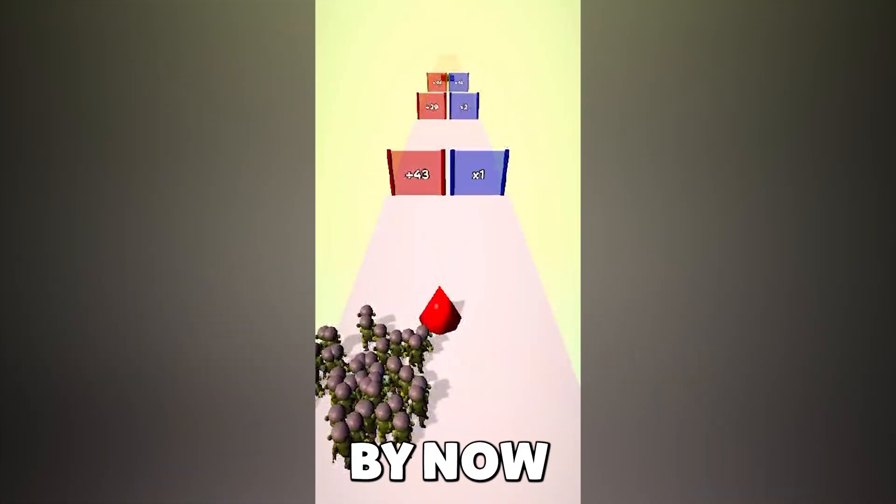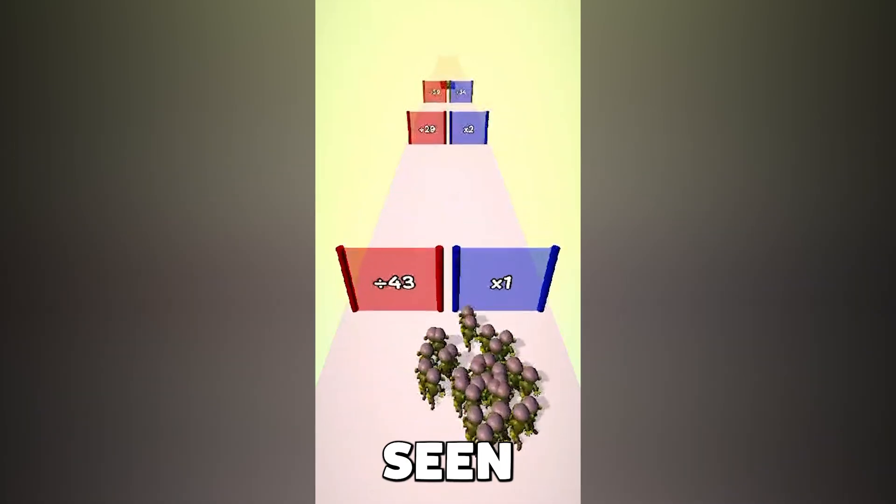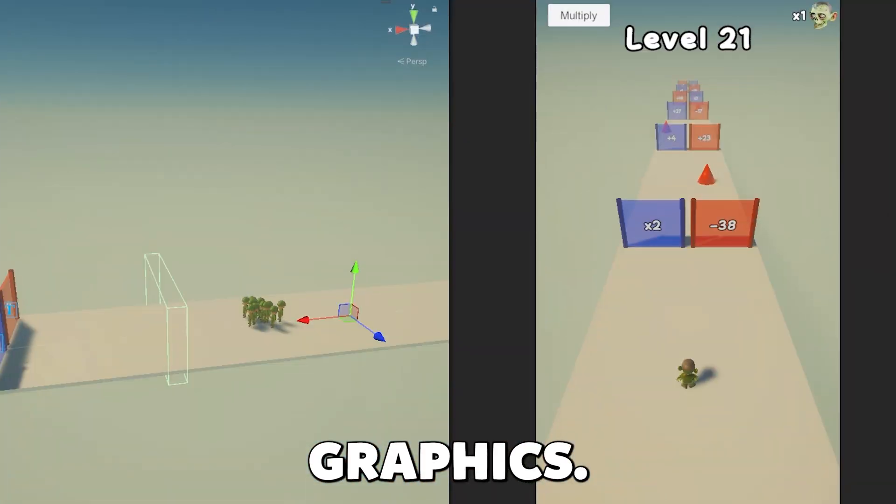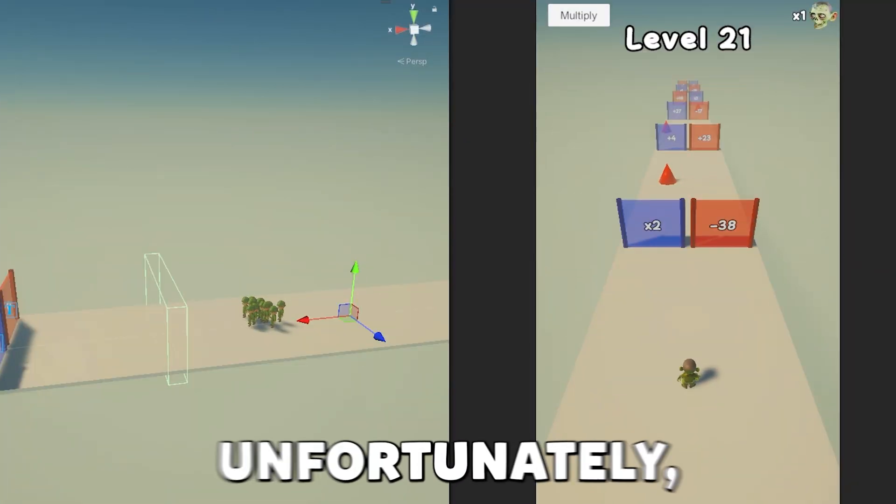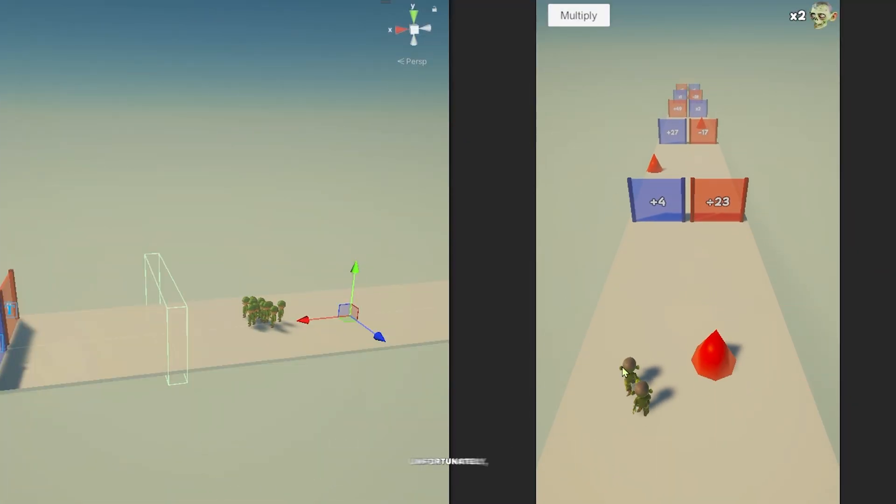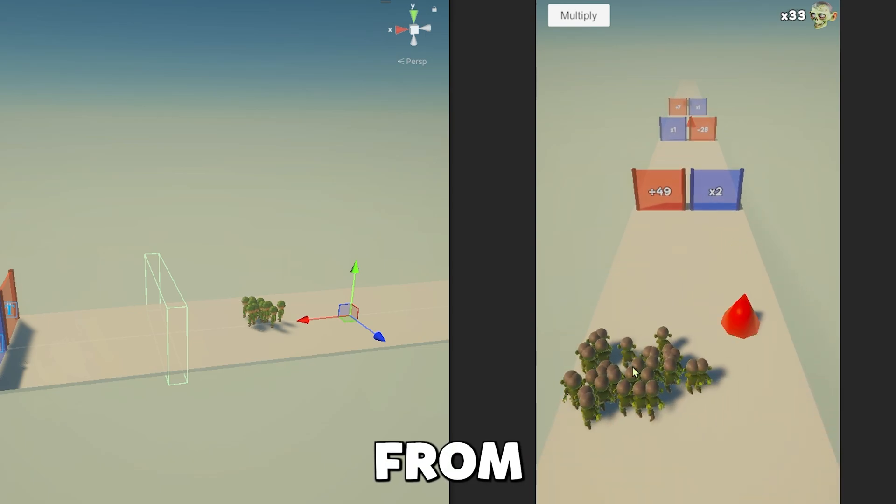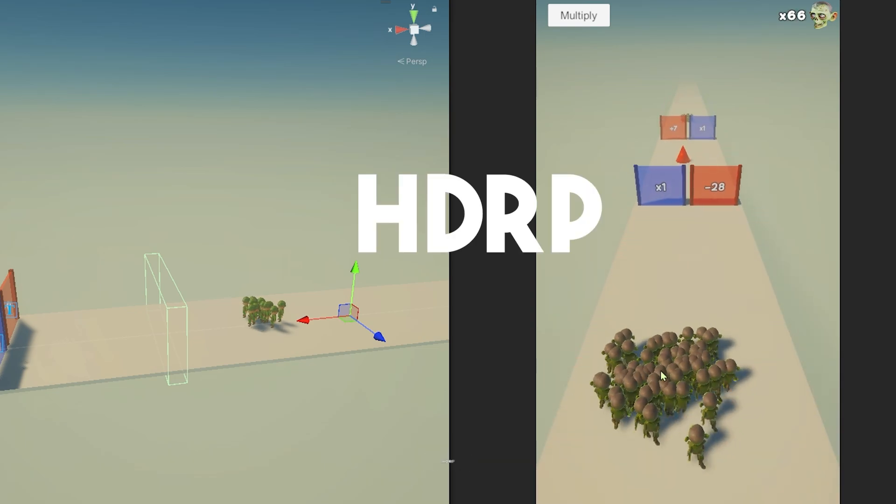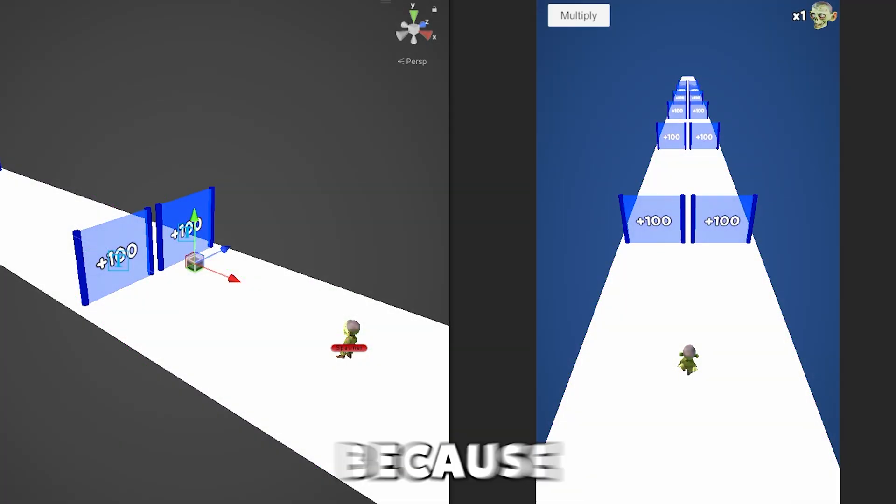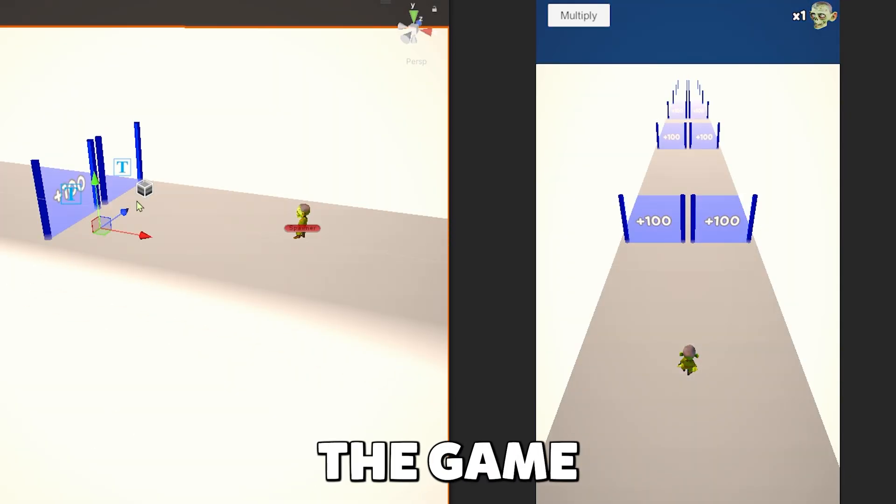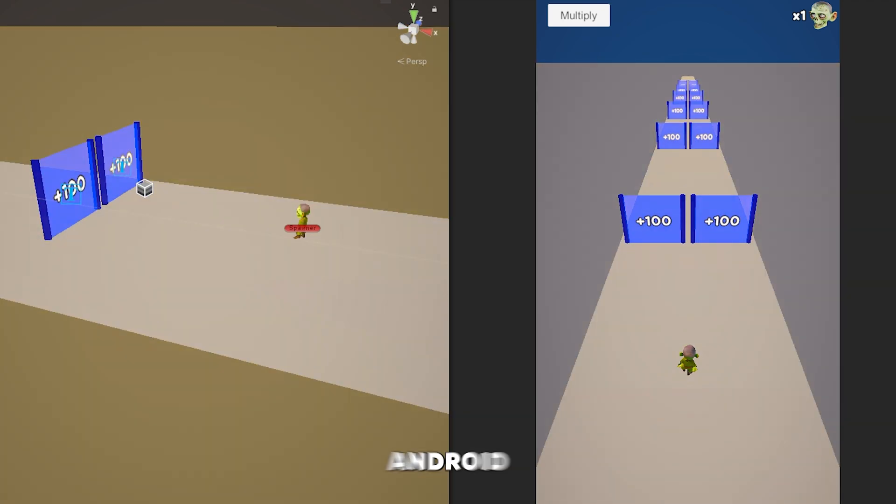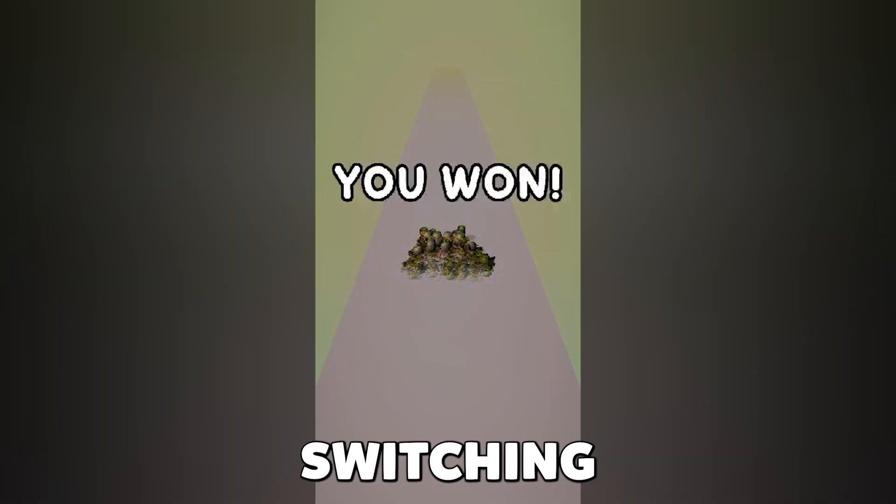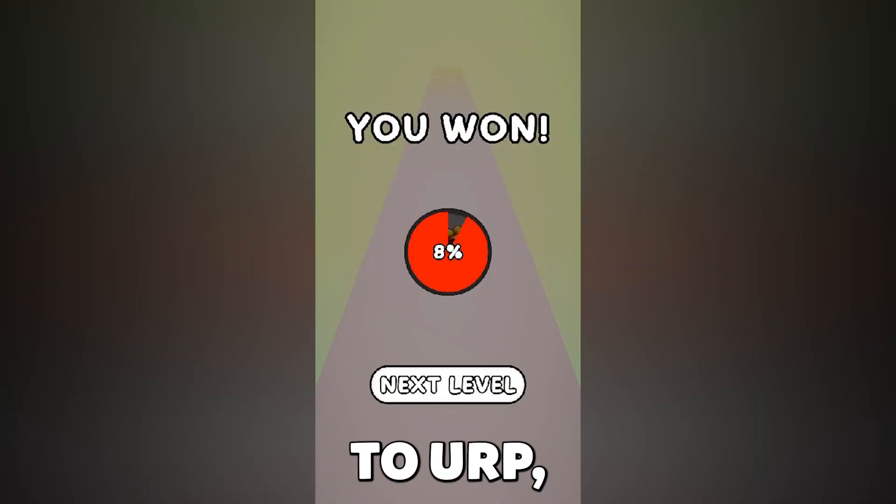By now, you have probably seen the insane graphics. Unfortunately, I have to convert them from HDRP to URP, because I can't build the game for Android on HDRP. After switching to URP...